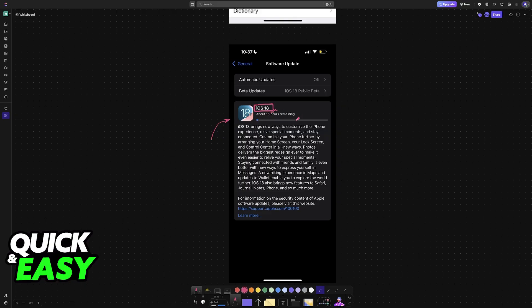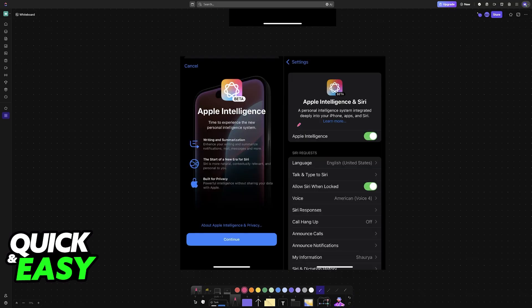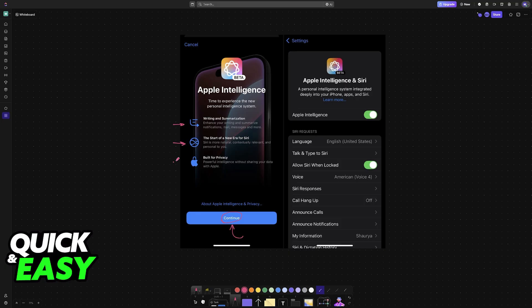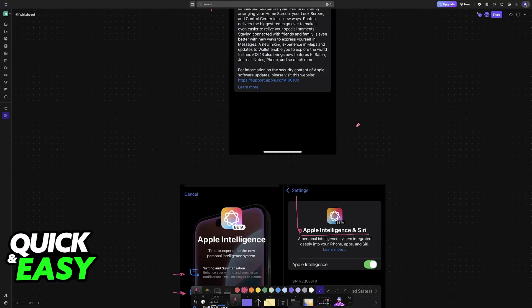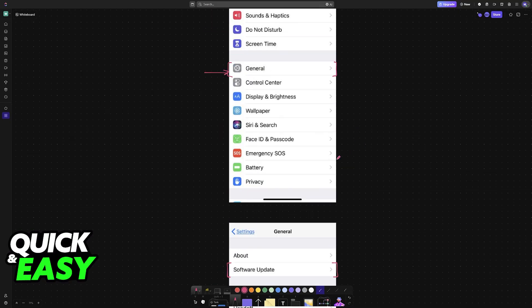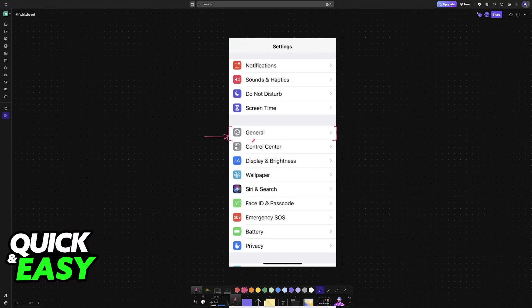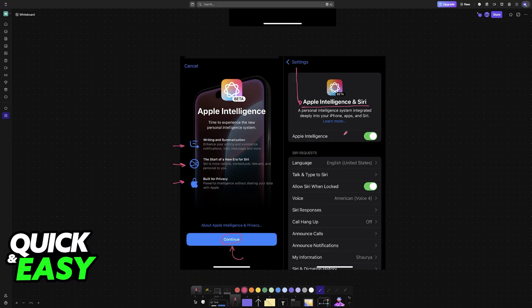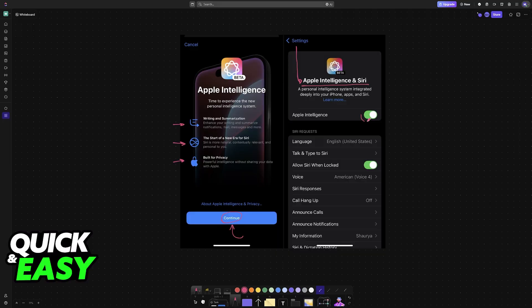Once you are properly updated to the latest version, then all that you have to do is go into the settings. If you see a pop-up like this, tap Continue. They are simply going to teach you the features that you can use with Apple Intelligence. When you go into the settings, one of the options will be Apple Intelligence and Siri. This is going to be right below General and Accessibility. When you choose the option, you can enable it from here.